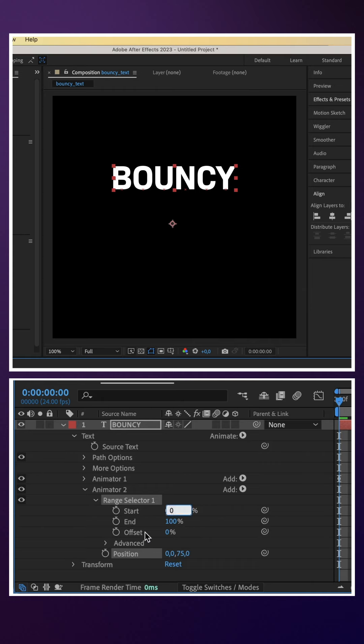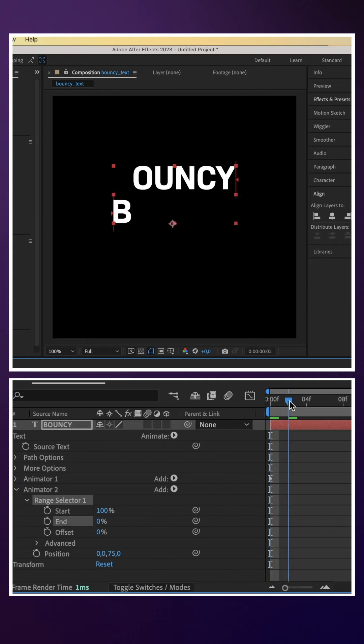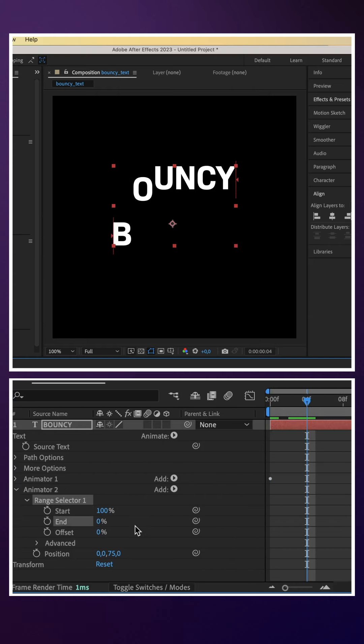Again, we set the start to 100%. Animate the end. Set it to 0 at 4 frames, add a keyframe.